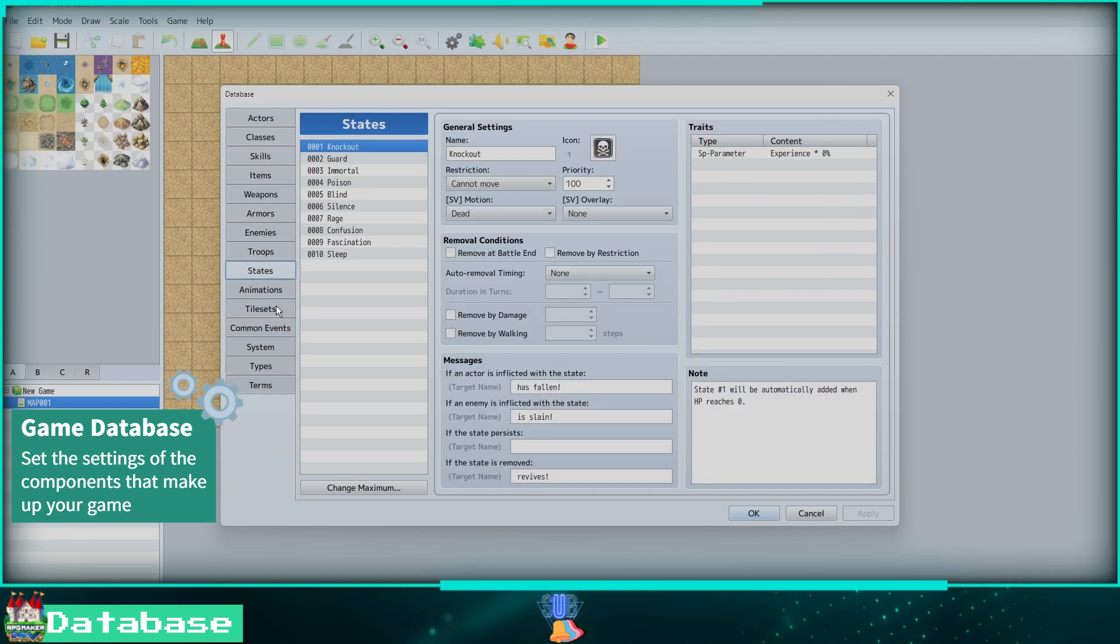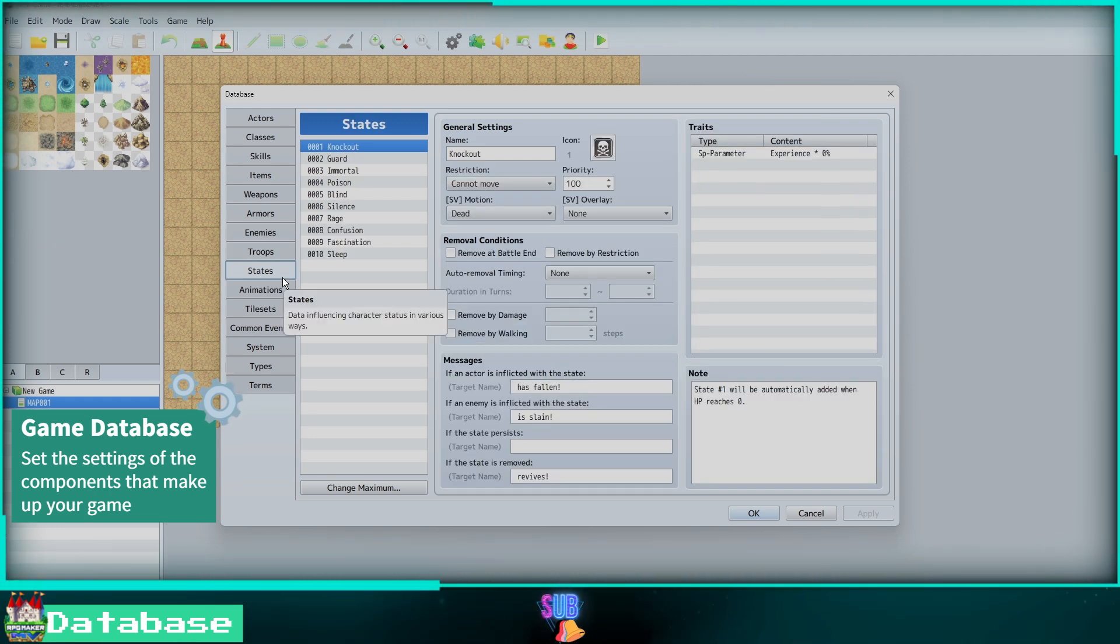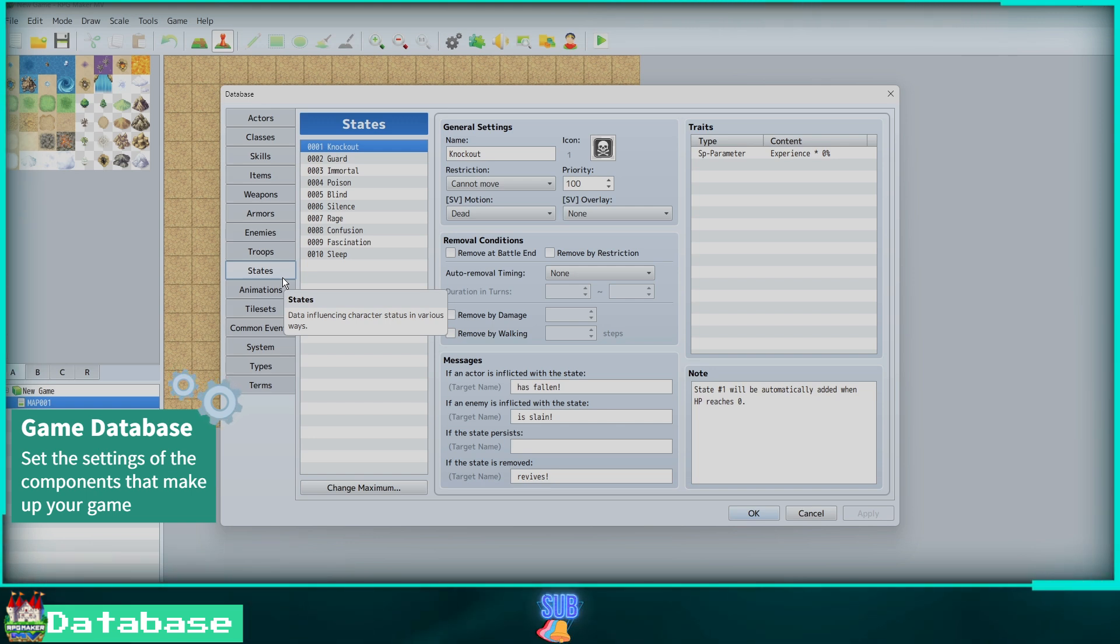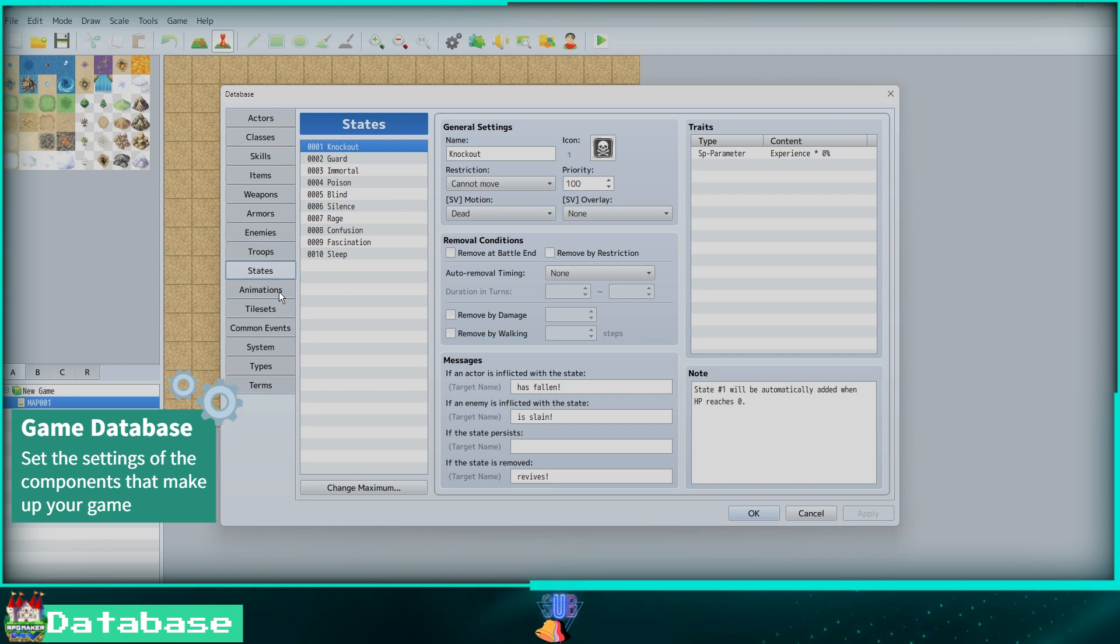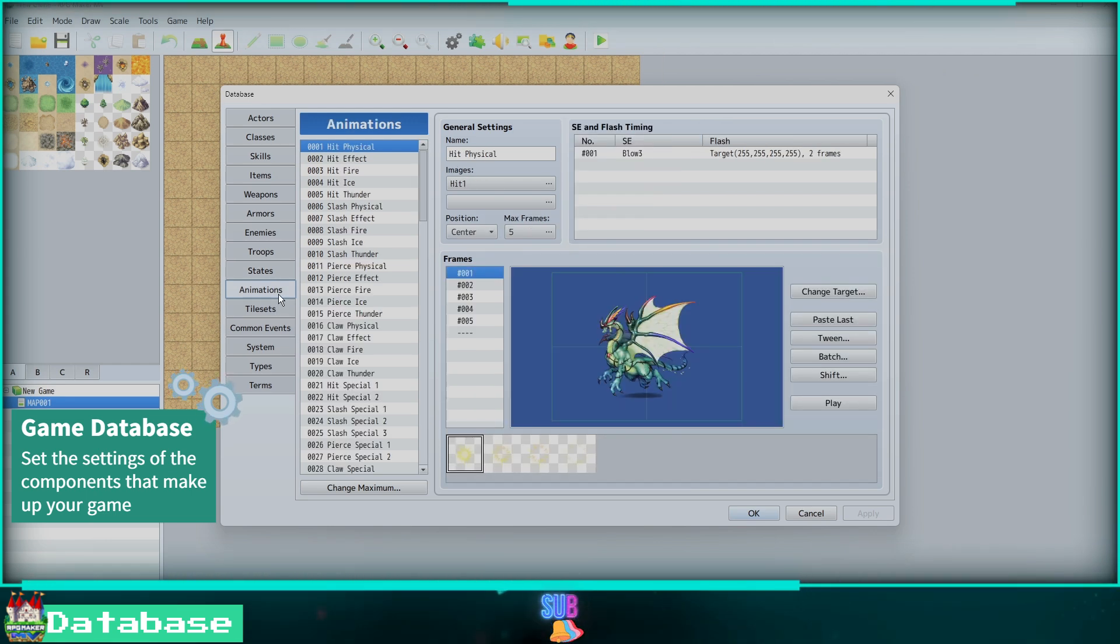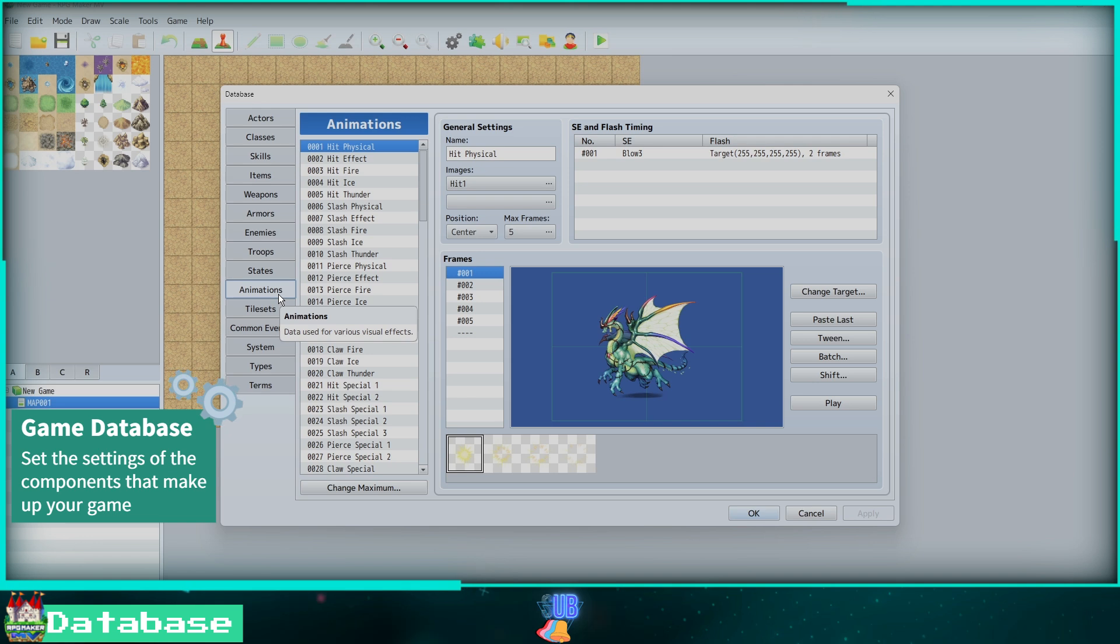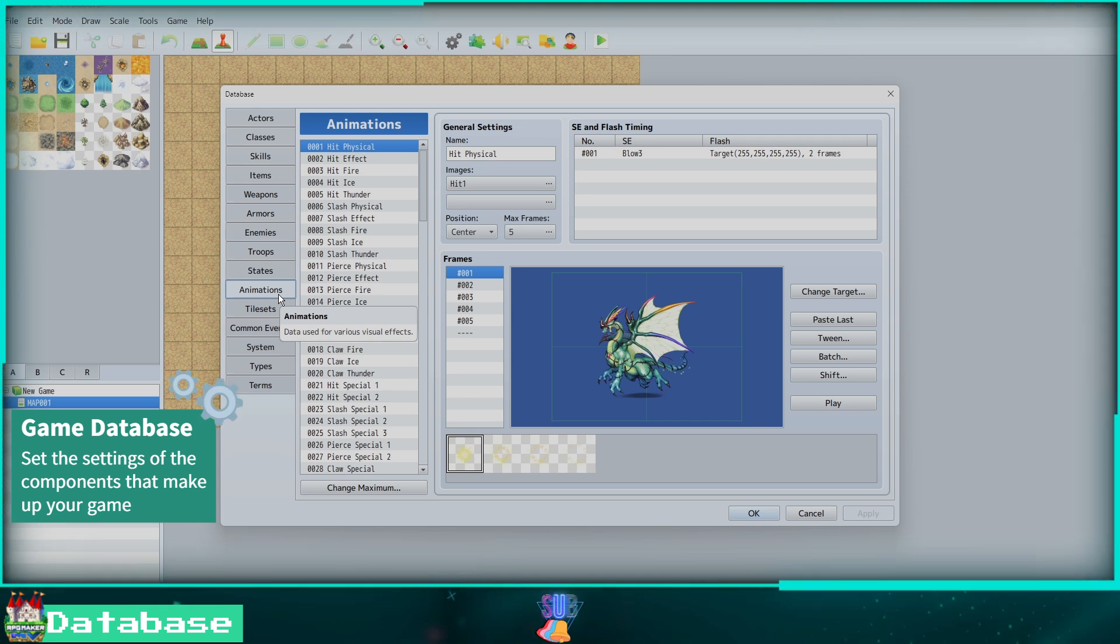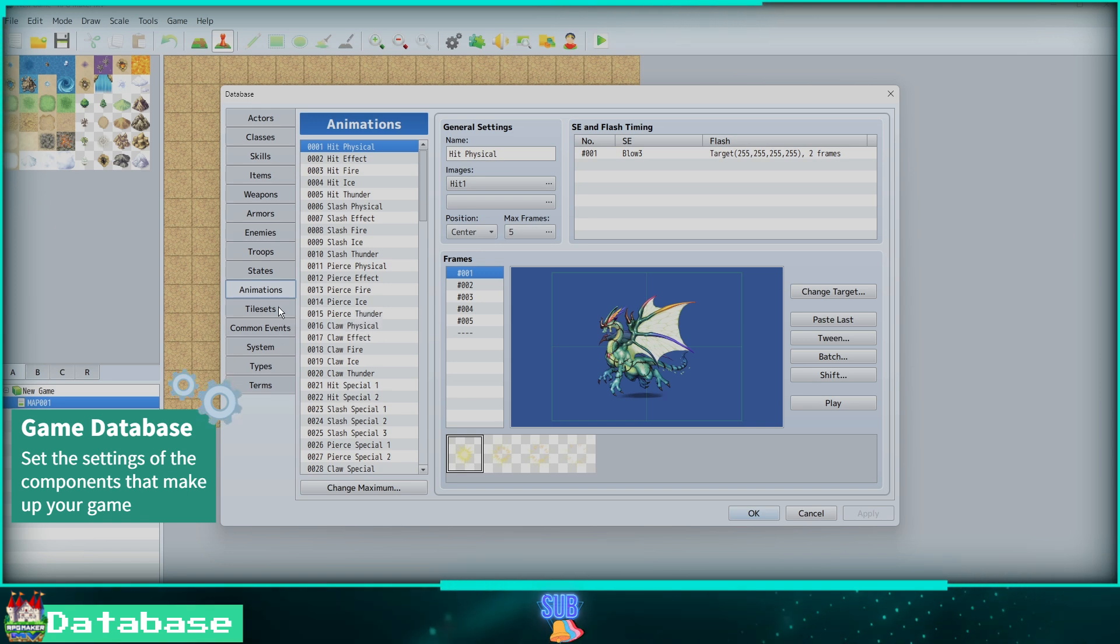The States tab will let you create states for your game like confused, poisoned, and sleep. Tune the settings to your liking and choose what messages appear. Next, the Animations tab will allow you to combine existing and new animations to make a single animation. Pick the images, frame amount, and position. Then you can now use your new animation in the game.